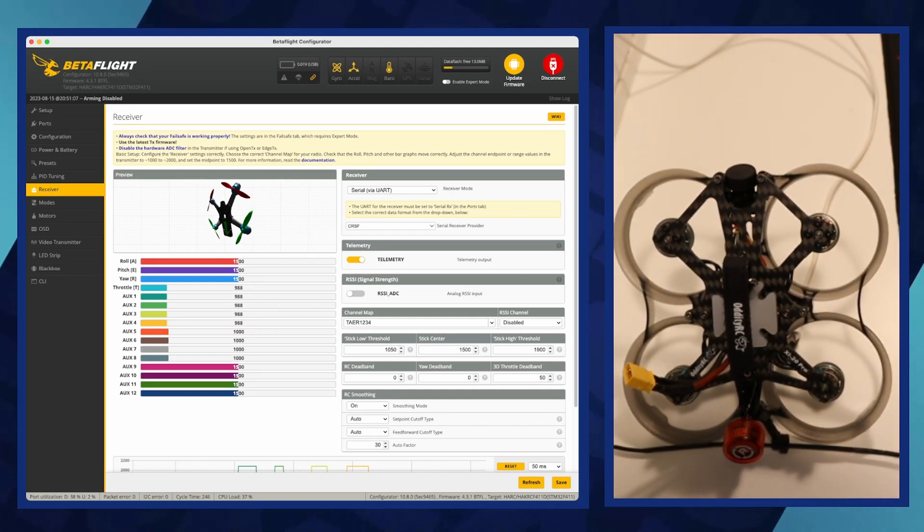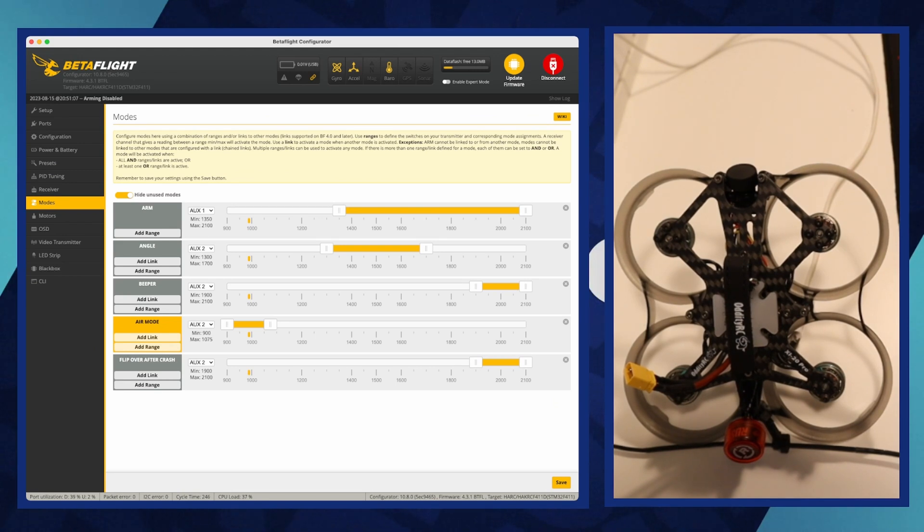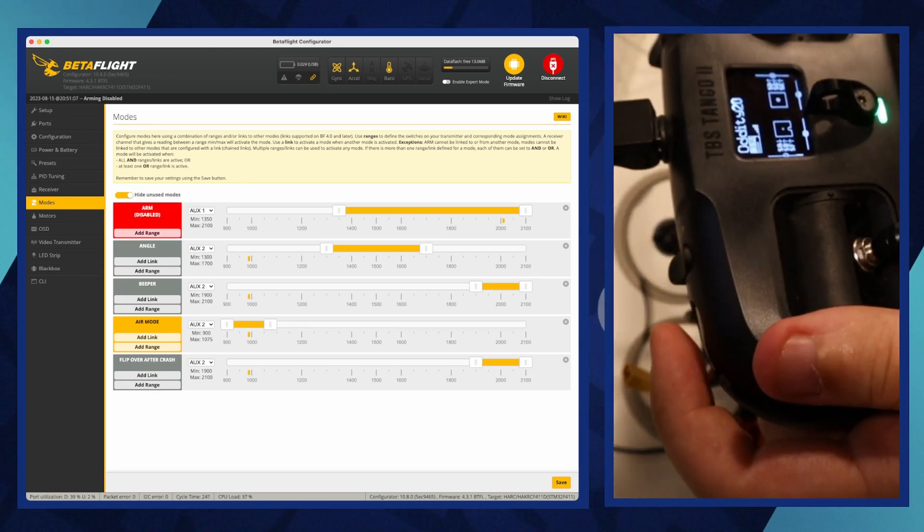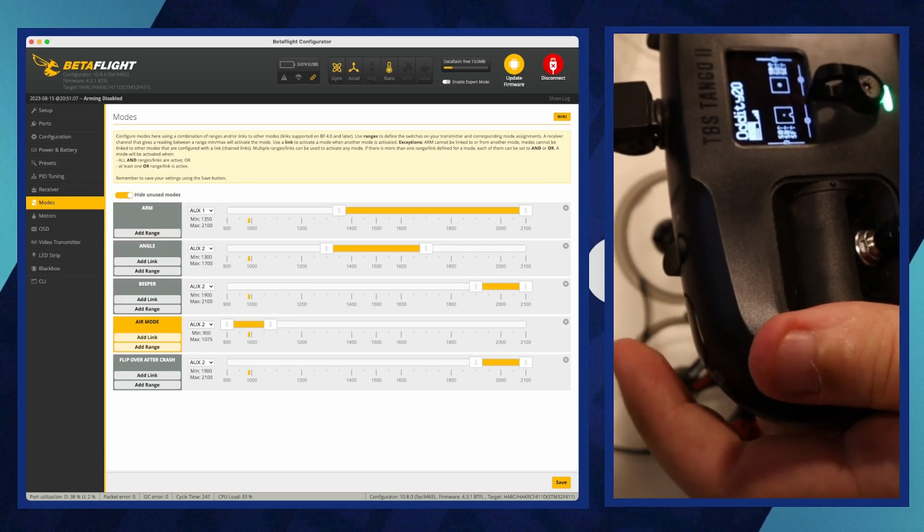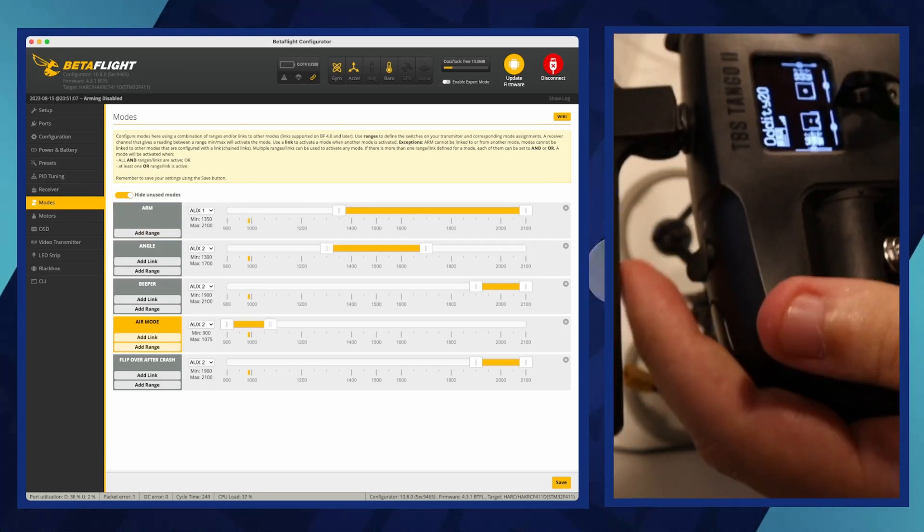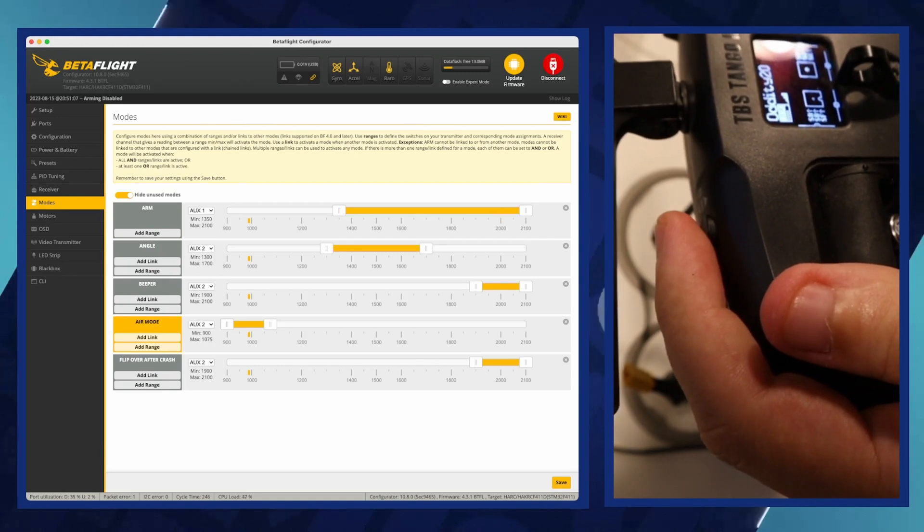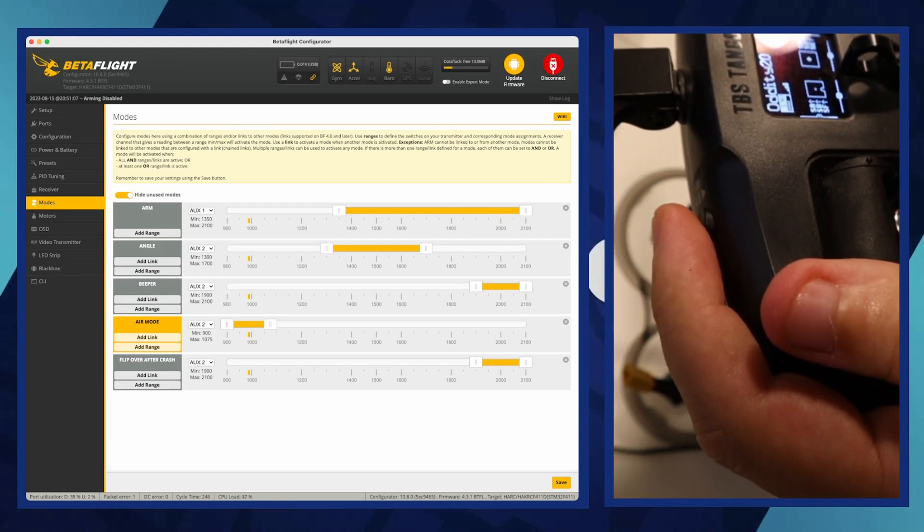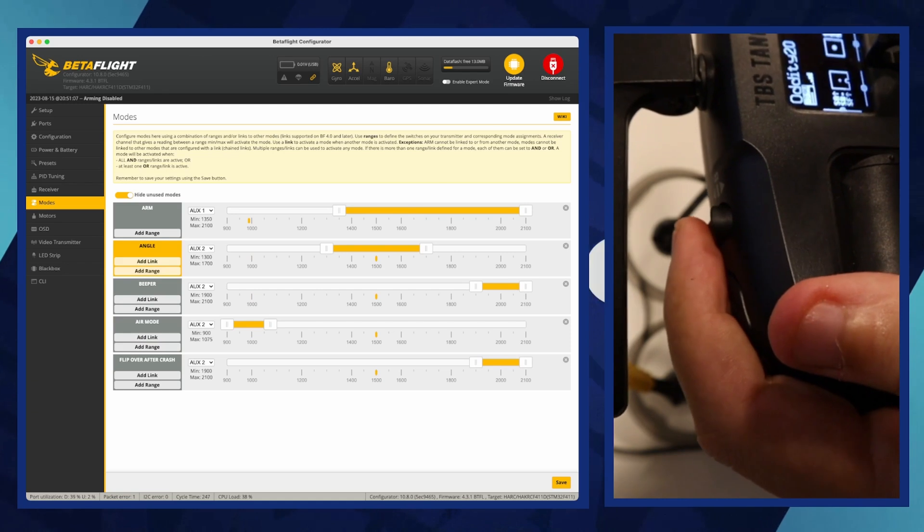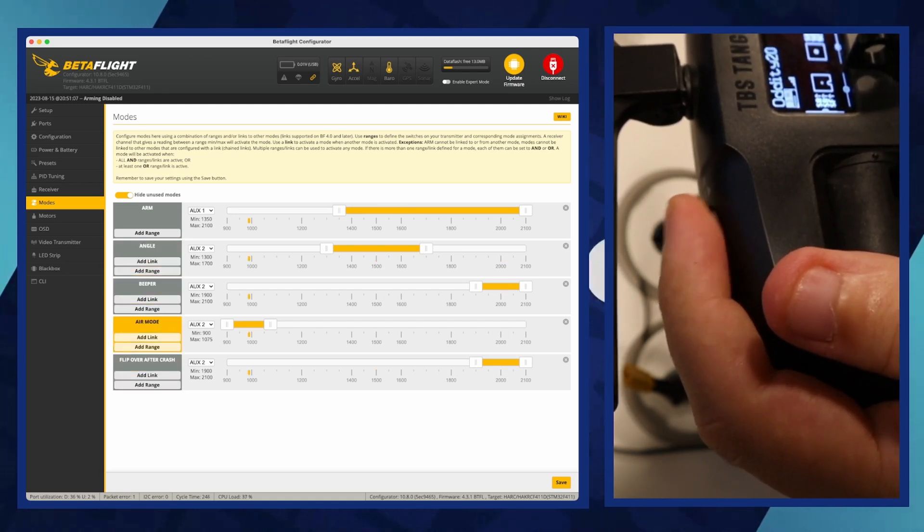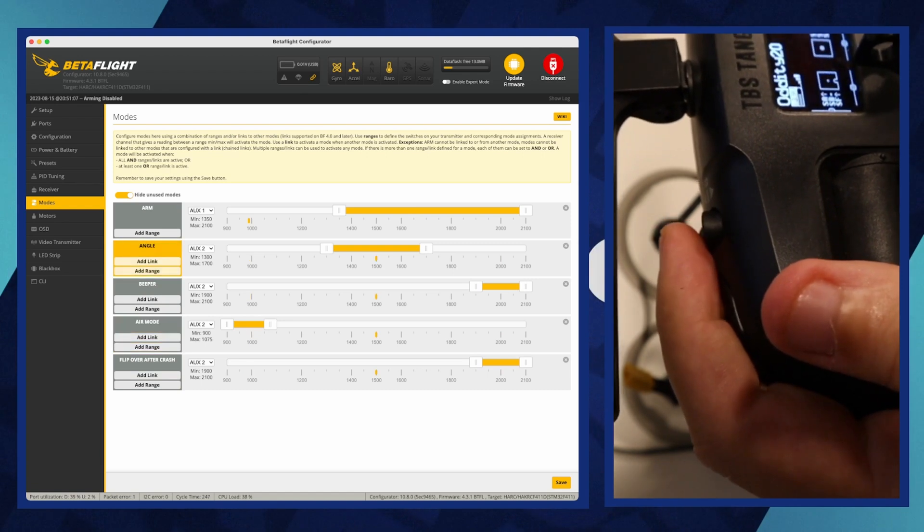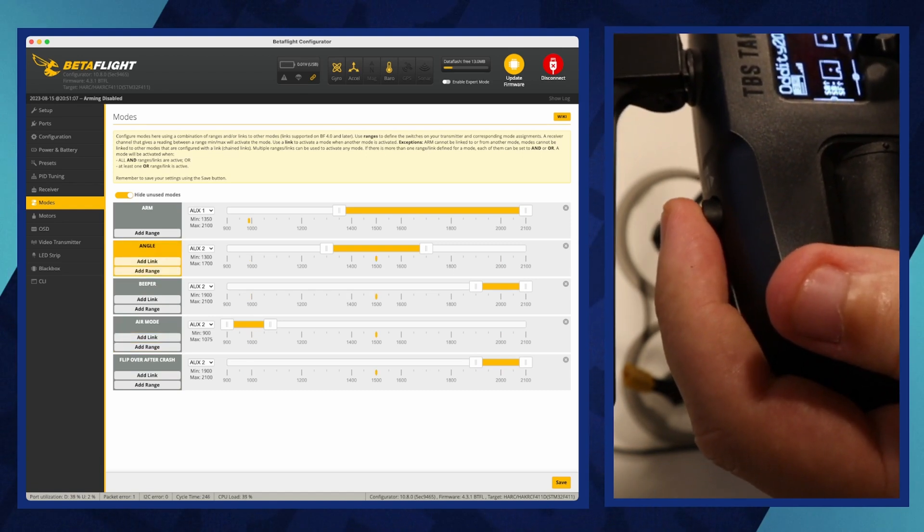The next item is modes. To set up modes go to the modes tab. Here, you can assign specific transmitter switches to control various flight modes, such as arm, angle, or acro, by selecting the desired function and setting the corresponding AUX channel that you've mapped on your transmitter. After making your selections, click save at the bottom of the page to apply these settings, and test the switches on your transmitter to confirm they activate the intended modes on the drone.